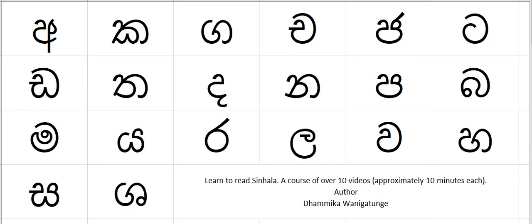Hello and welcome to Singular Reading. My name is Damika. This is the core letters of the singular alphabet, and what I'm going to do is highlight a letter and read it out, and then I expect you to read along with me.